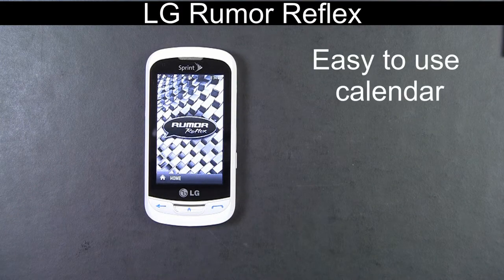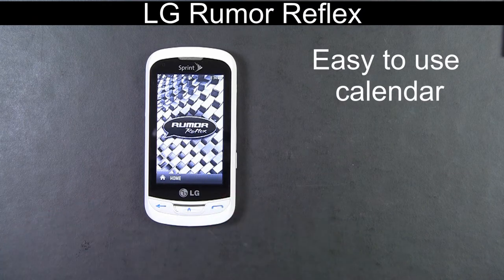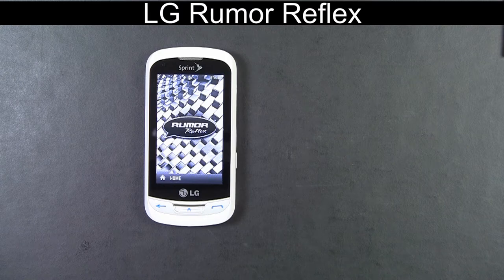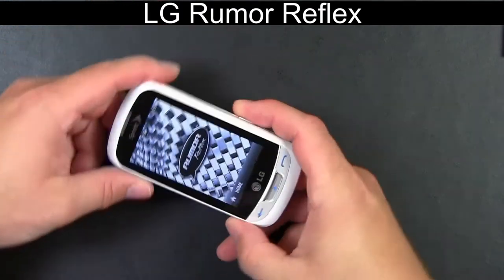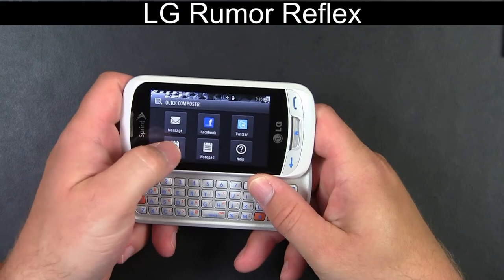The first is how easy it is to use the calendar functions on the LG Rumor Reflex, especially how easy it is to add a new event to your calendar. To add a new event, you're just going to pick it up and slide it open.